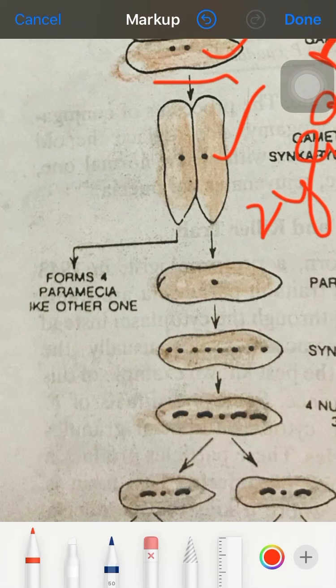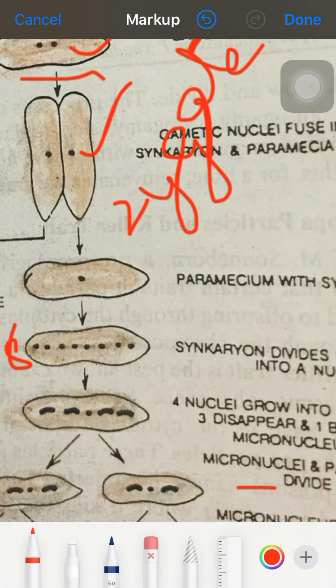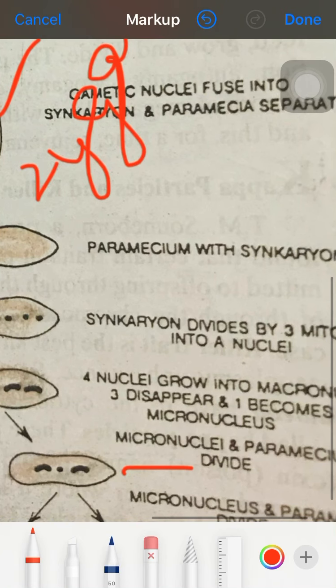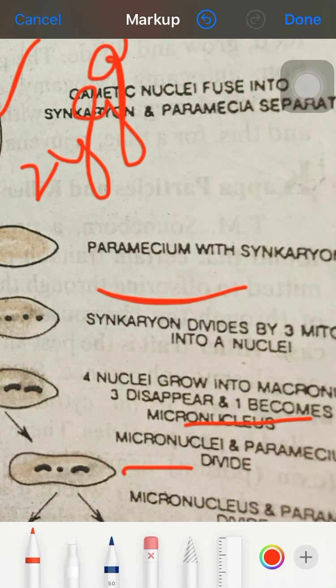The zygote undergoes ex-conjugation; the paired individuals separate and behave and multiply as ex-conjugants, as after conjugation. By three successive nuclear divisions, each individual produces four daughter cells — eight total — four act as macronuclei and one as micronucleus.